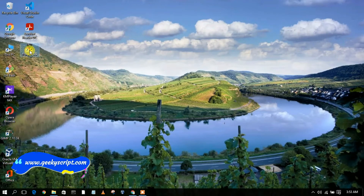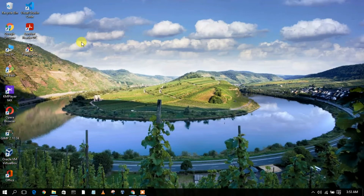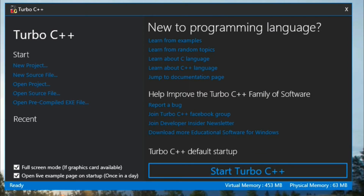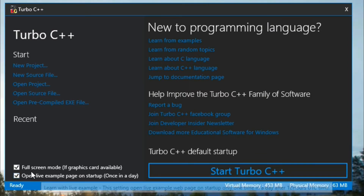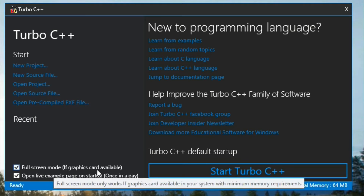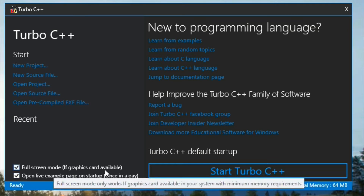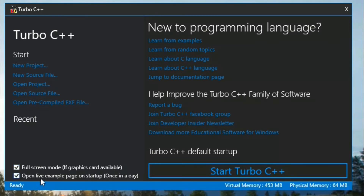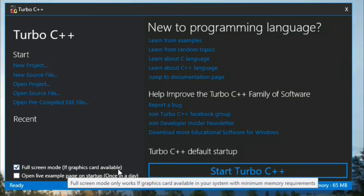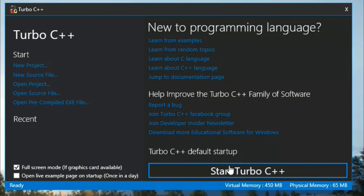To open your Turbo C++, just simply double-click on it. As you can clearly see, our Turbo C++ has been rightly launched. In here, simply check this full screen mode. If you want to use full screen mode, you need to check that. It is also very necessary to have your graphics card installed. I would like to uncheck the open live example page on startup — I don't want to use that right now. If you wish, you can always check that. Then just simply click on Start Turbo C++.